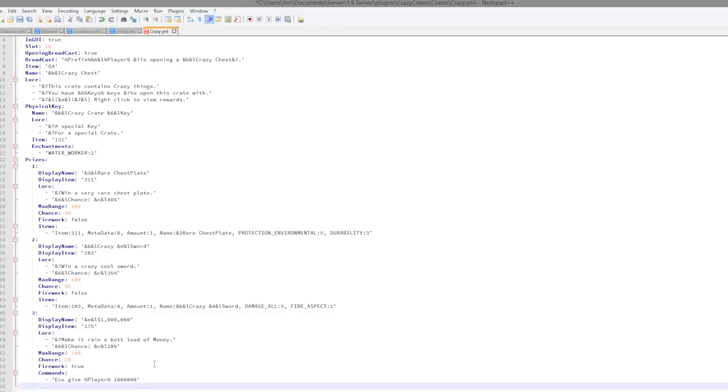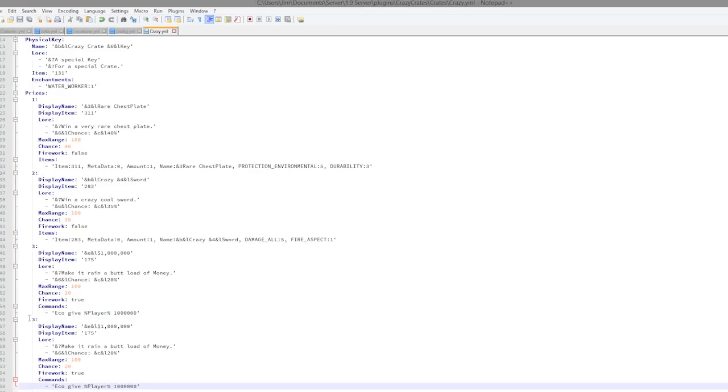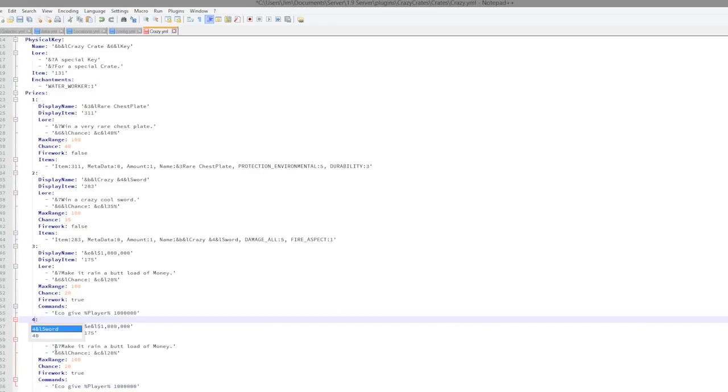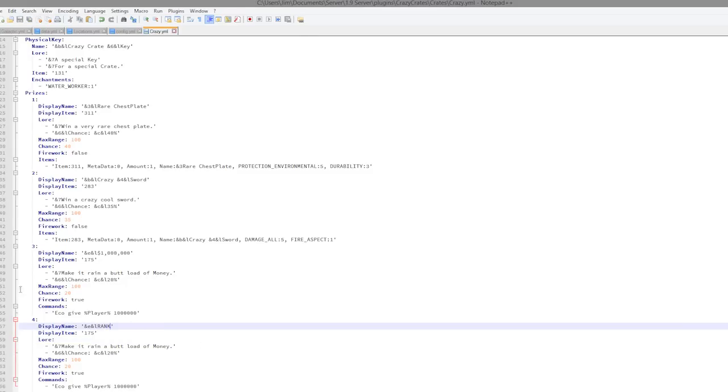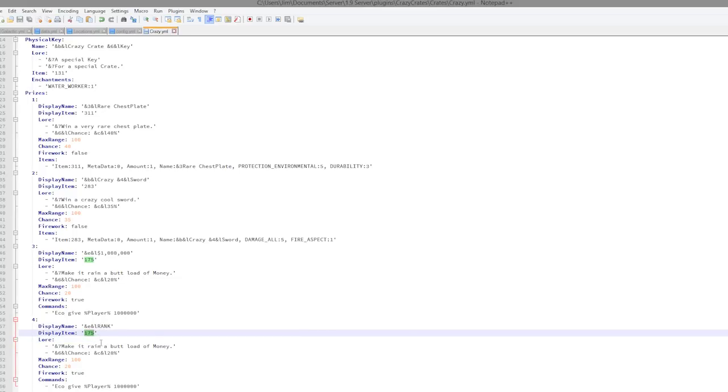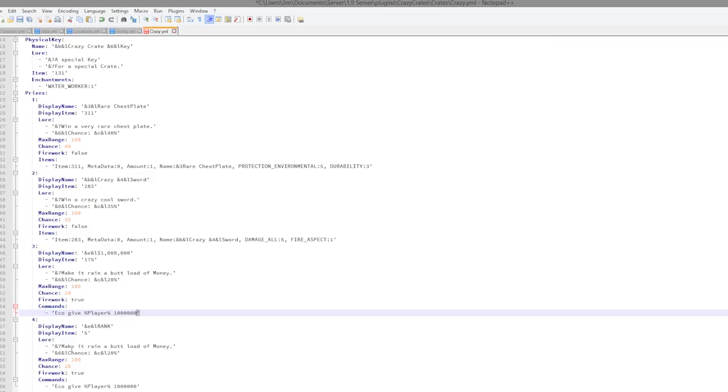So prizes are the most important thing. Let's create a brand new prize. You can either have items or money. Make sure you change this to four or whatever the next number is, and it's going to be a rank, even though this is probably not a good idea to have a rank in here, but you could do it anyway. Display items, so let's just set this something random such as wood, and you can change the lore as well.